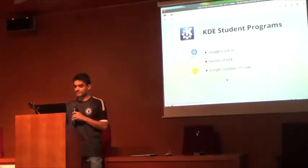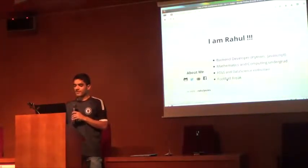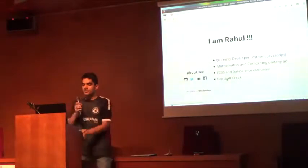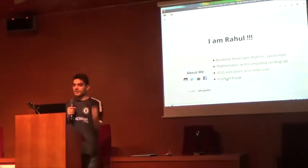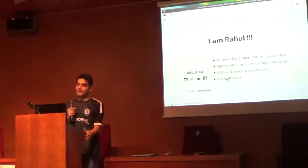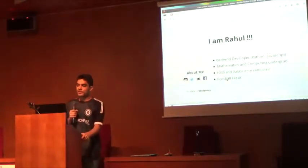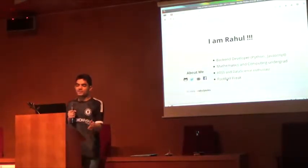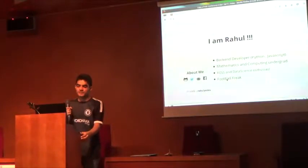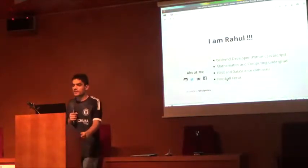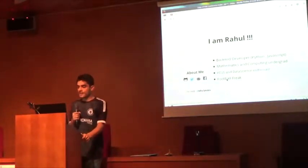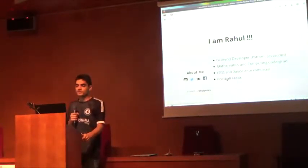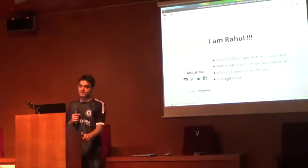A little information about me: I'm a front-end developer. I deal with web stuff only, like applications or websites, things like that. I'm a mathematics and computing undergrad right now, and I like to contribute to free open source software and data science as well.